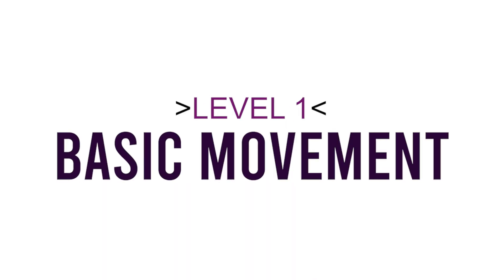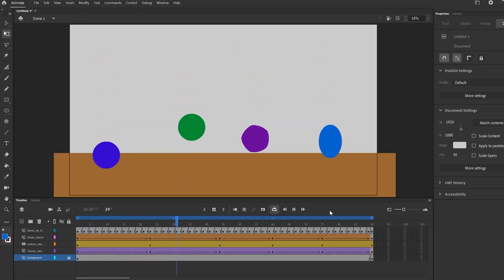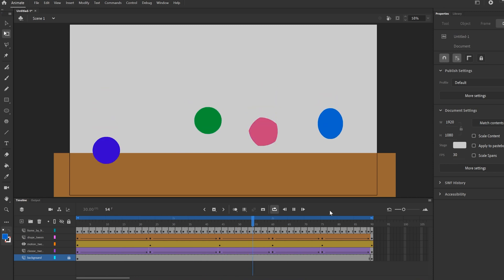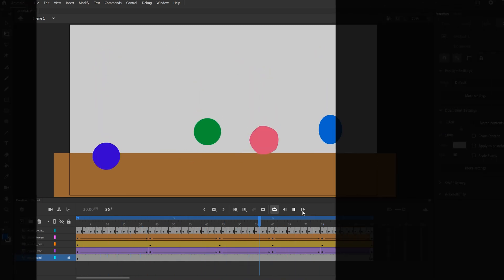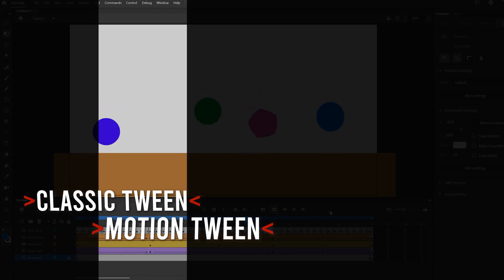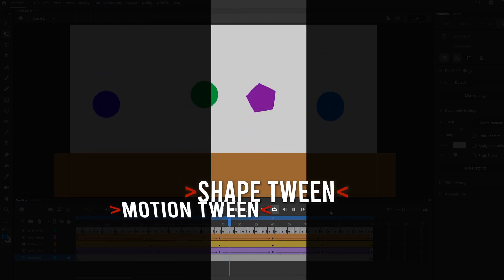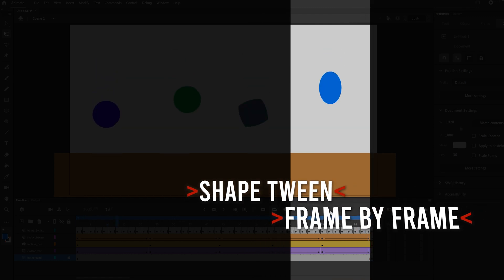In this video I'm going to go through four basic animation exercises you can do in Adobe Animate. All of them are essentially a bouncing ball animation, but we're going to do one using a classic tween, another using a motion tween, the third using a shape tween, and the last one using frame-by-frame animation.